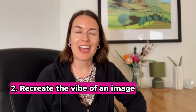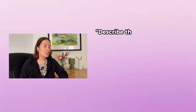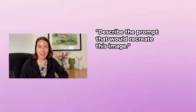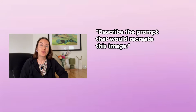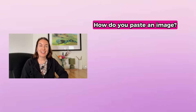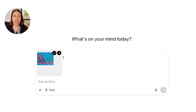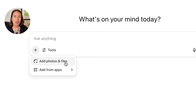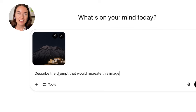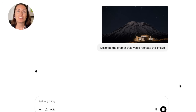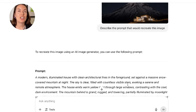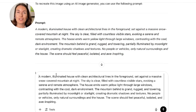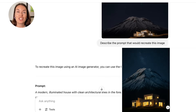Tip number two: recreate the vibe of an image. If you want to recreate the vibe of an image, just paste it into ChatGPT and say, 'describe the prompt that would recreate this image.' It's like getting a recipe for a dish you really like so you can make something similar. You can drag and drop the image directly into the chat, or click the plus button to upload it. ChatGPT will analyze it and give you a prompt that captures the style, lighting, layout, and mood. You can then use elements of that prompt to create images with the same vibe.